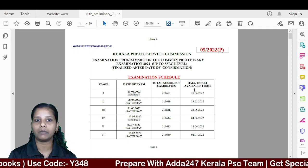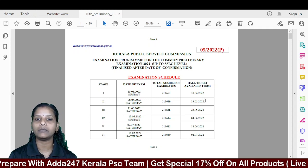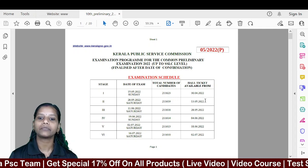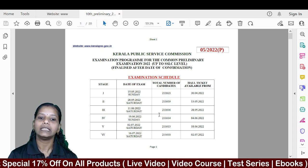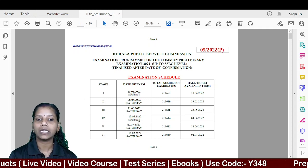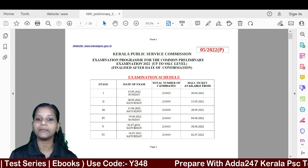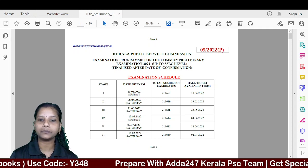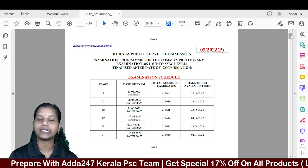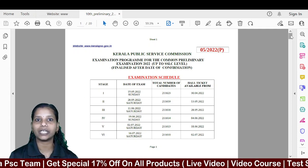The exam schedule covers multiple phases: May 23rd is available, June 11th is available. July 2nd is another phase date. Hall tickets are available on June 16th. July 16th and July 2nd hall tickets are also included. This is how we will conduct the Tenth Level Preliminary Examination.